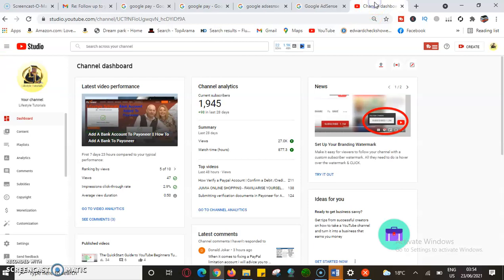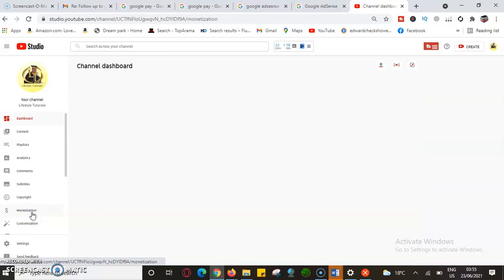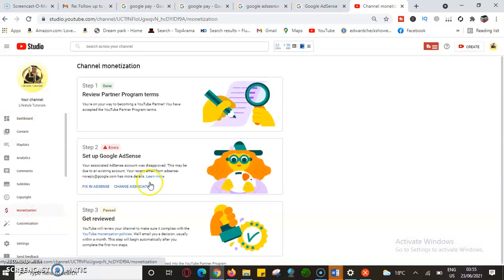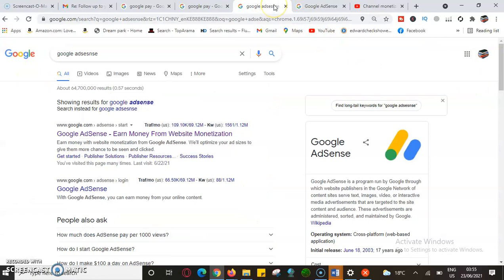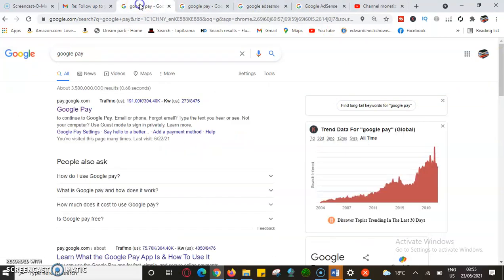Another reason why people normally close their Google Pay account is like my case, where I have a YouTube channel associated to a certain email address. When I'm trying to monetize, I find that step two has an issue with the Google AdSense account setup. I can see that step two has an error — it says 'step two: Google AdSense account' — so I have to fix the AdSense account, which has been closed.